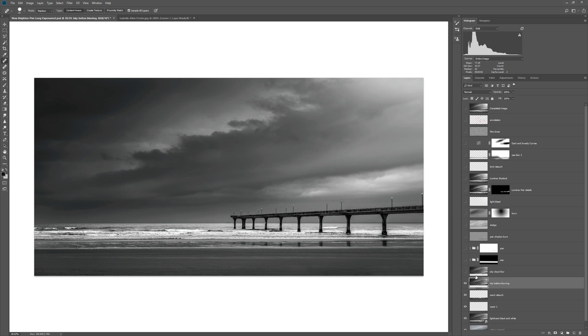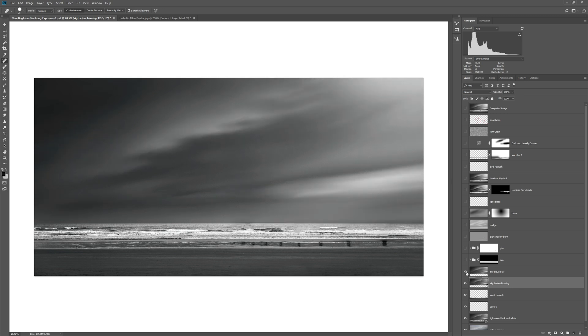Now if I run any kind of motion blur in Photoshop, it's just going to smear the pixels and take no regard for what those pixels are. So I needed to remove the pier before I actually ran the blur filter.